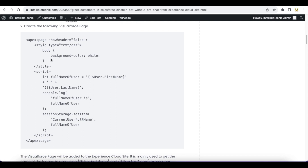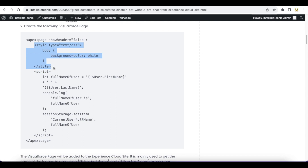Next, create this Visualforce page. In this Visualforce page I am setting the body CSS to white, because whenever we add a Visualforce page on the Experience Cloud site it will have a gray background. In order to override the gray background with white, I am using this CSS.